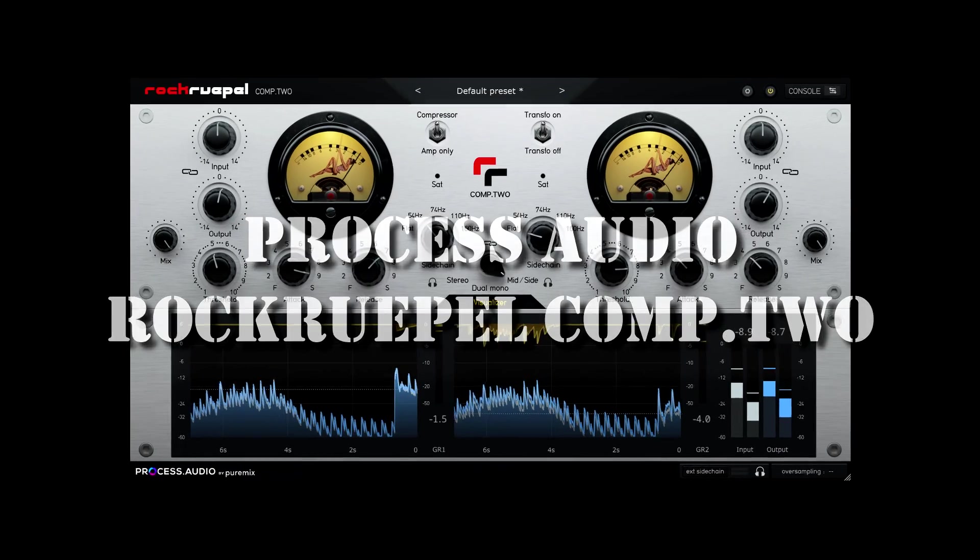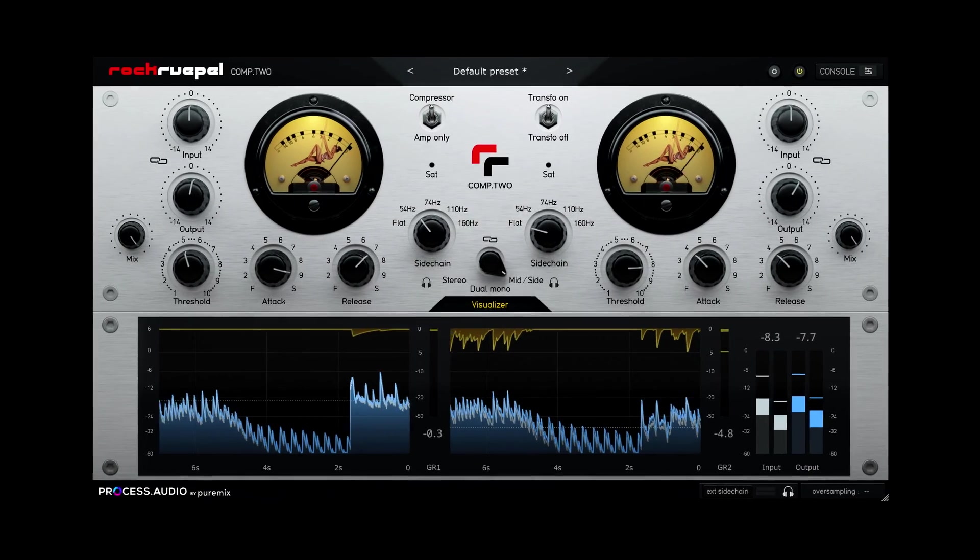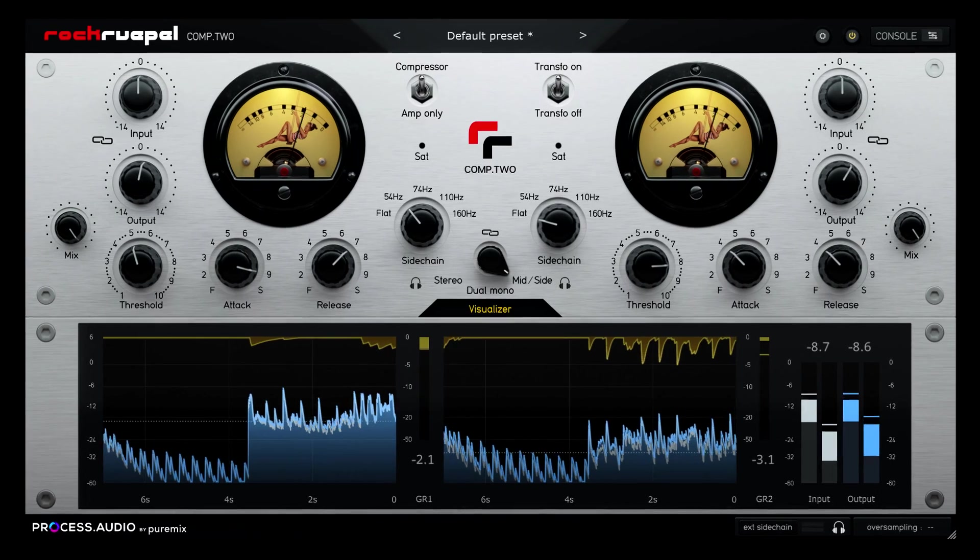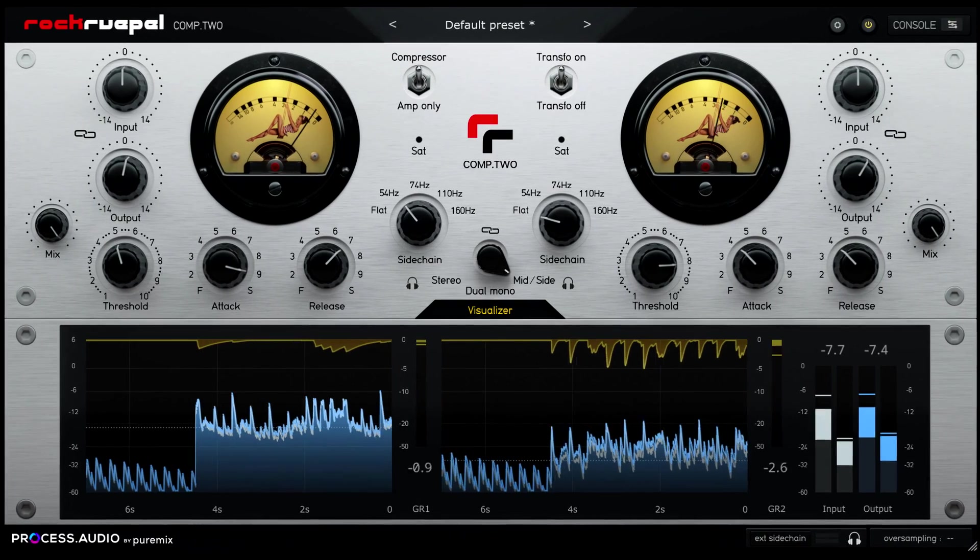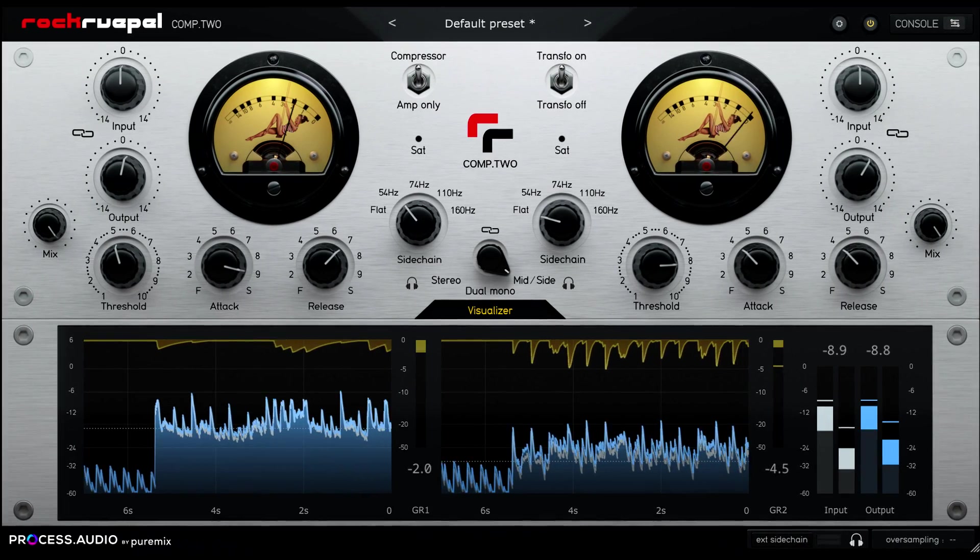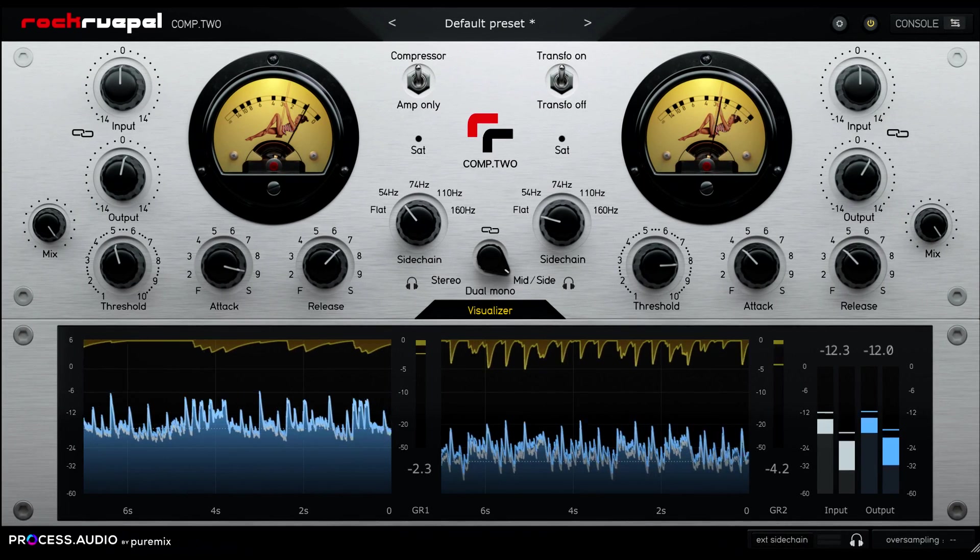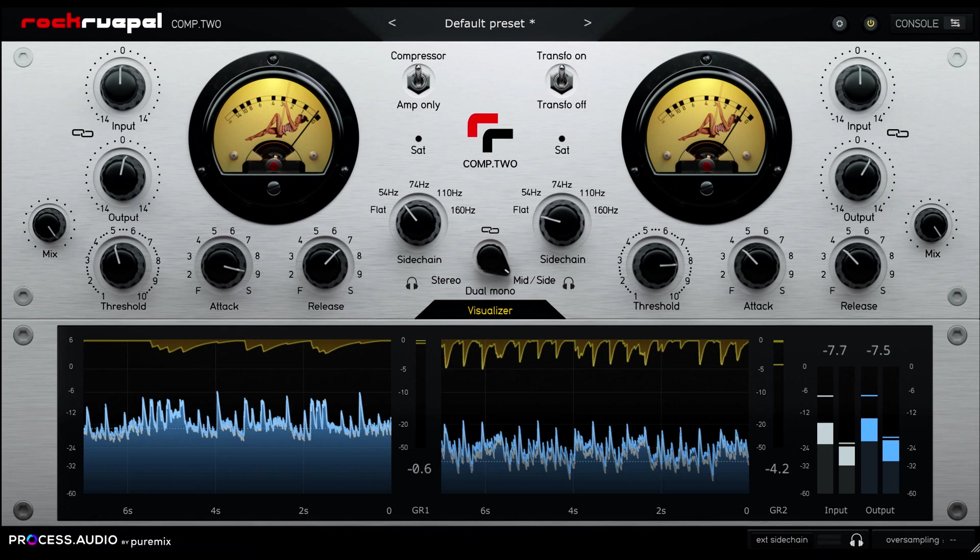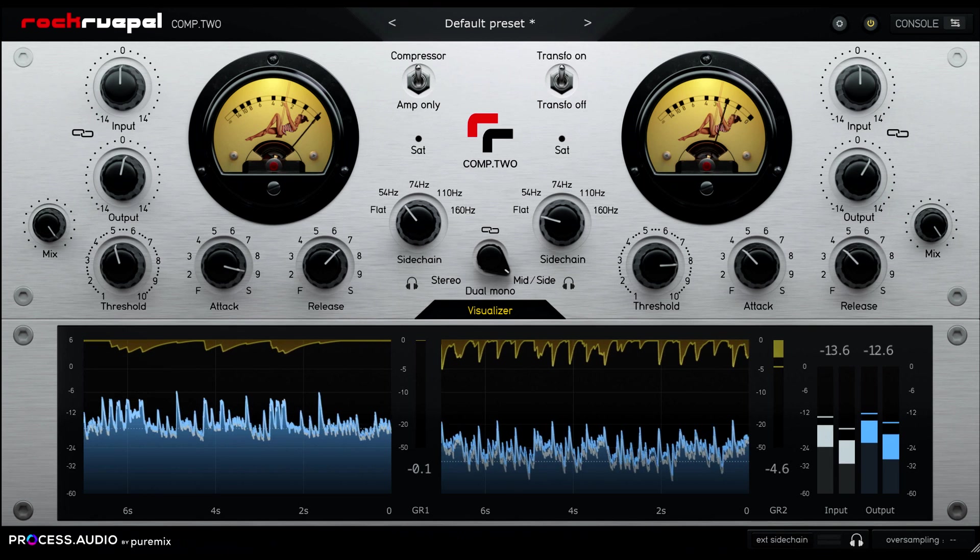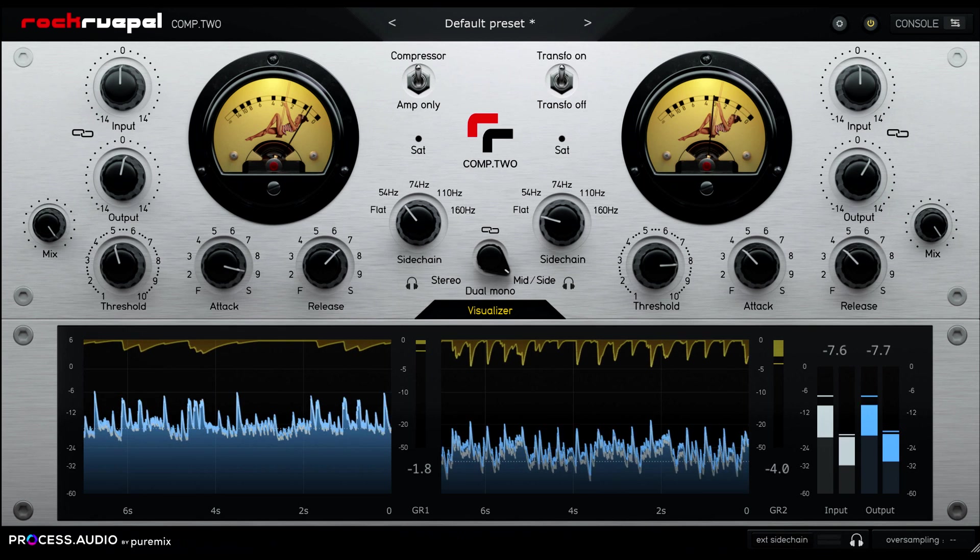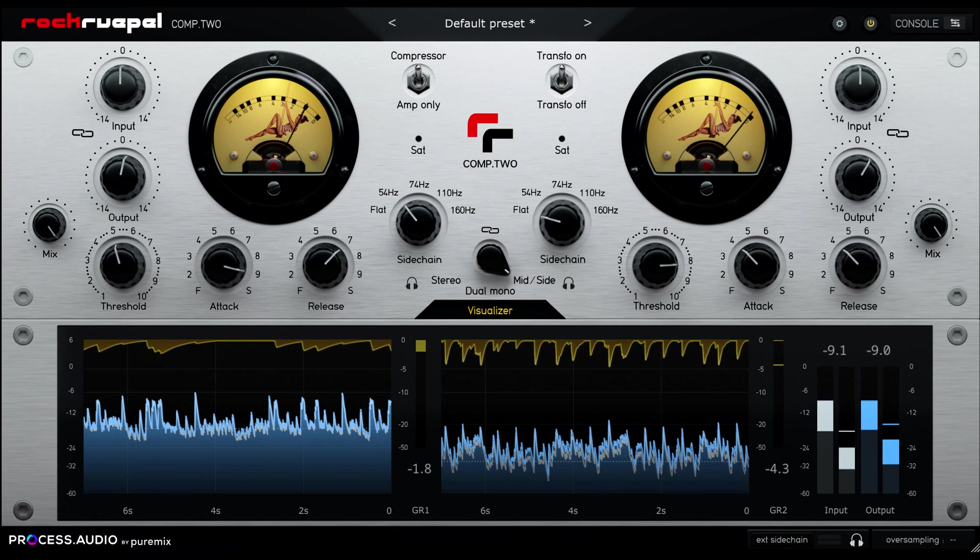Hi, and welcome back. We're looking at the Rockruple Comp 2 compressor today, from Process Audio. I'm not very confident I've pronounced that name correctly, so I'll probably just call it Comp 2 for the rest of the video.